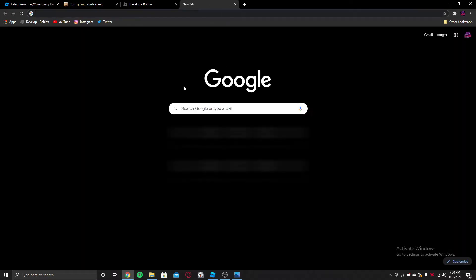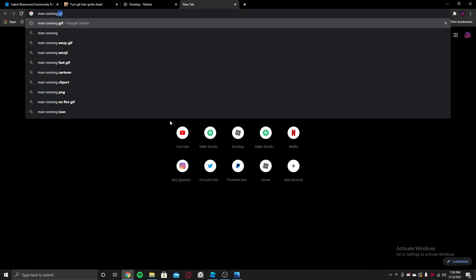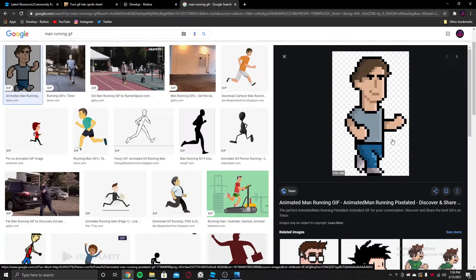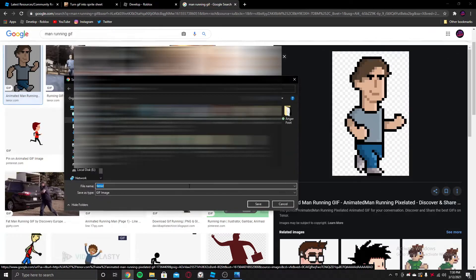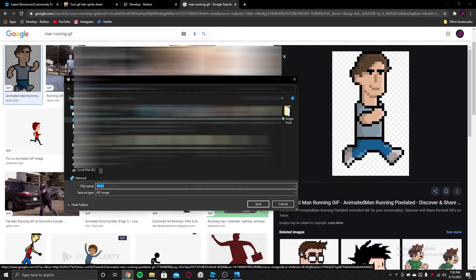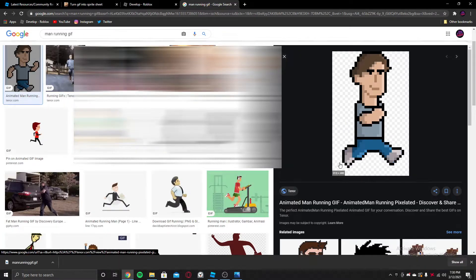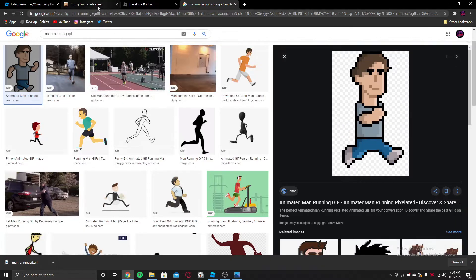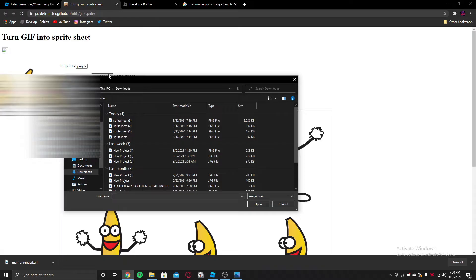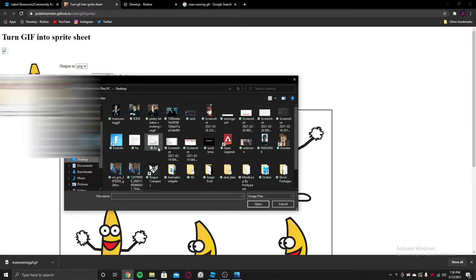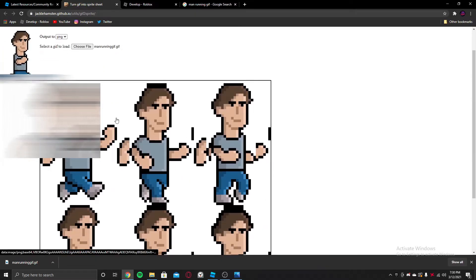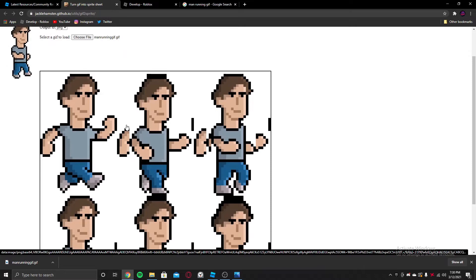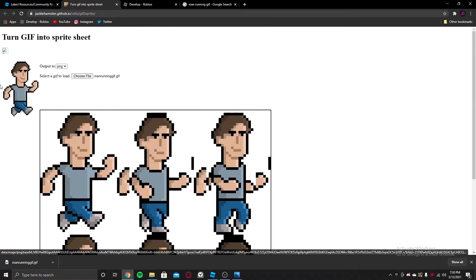Since it's Roblox, let's find an appropriate GIF — let's try to find a running man GIF. I found the perfect one. What you've got to do is save this — you can name it whatever you want. Save it as a GIF image. Once you have saved it, go back to the website and choose file to upload it. Now I've got the sprite sheet file for the running man.